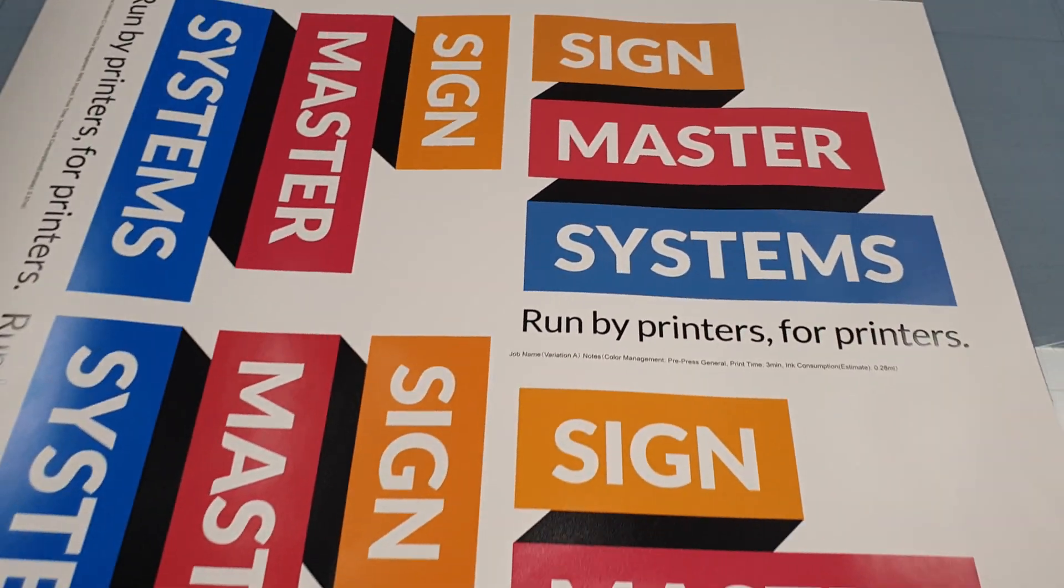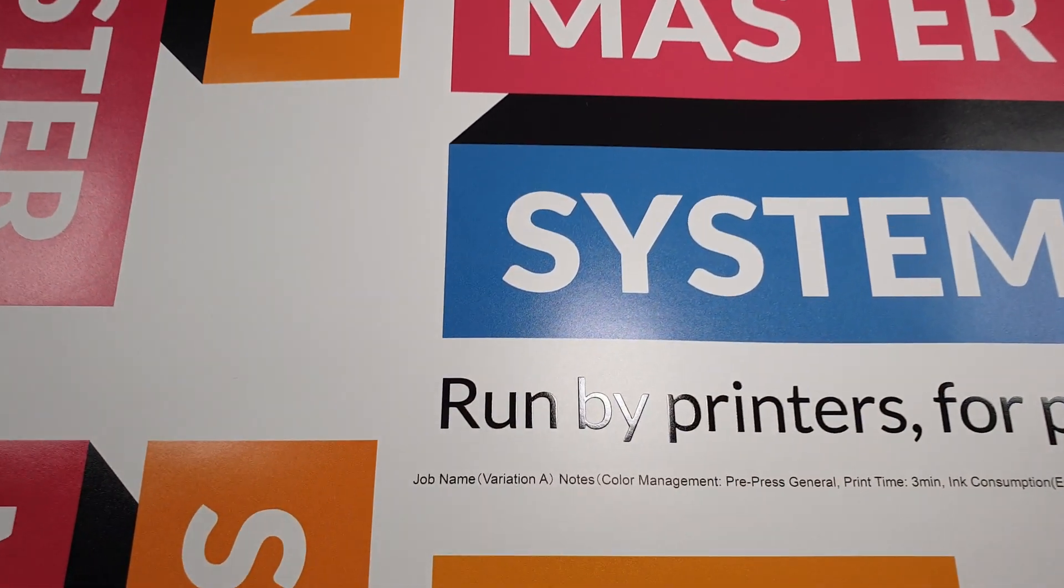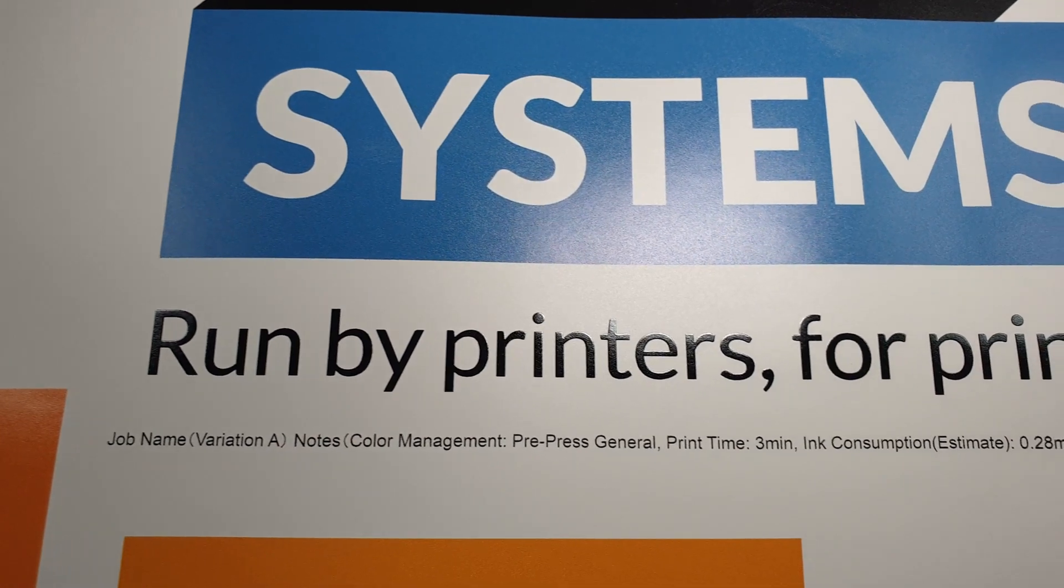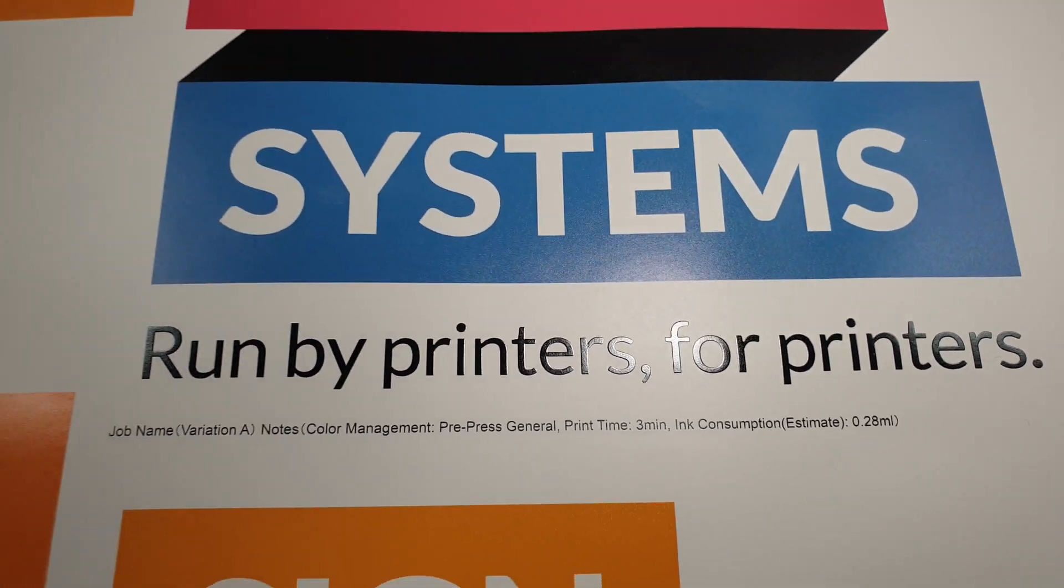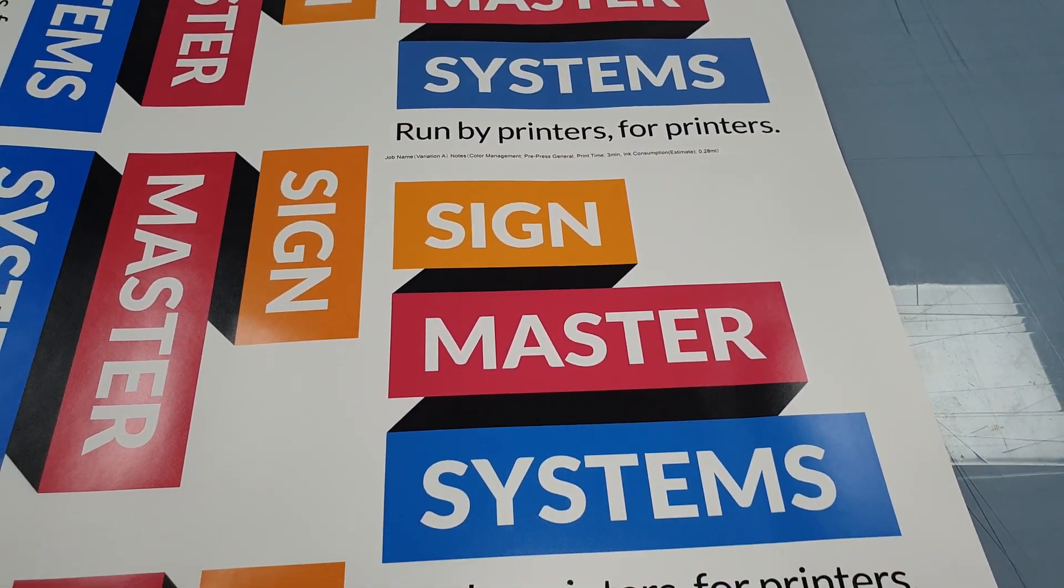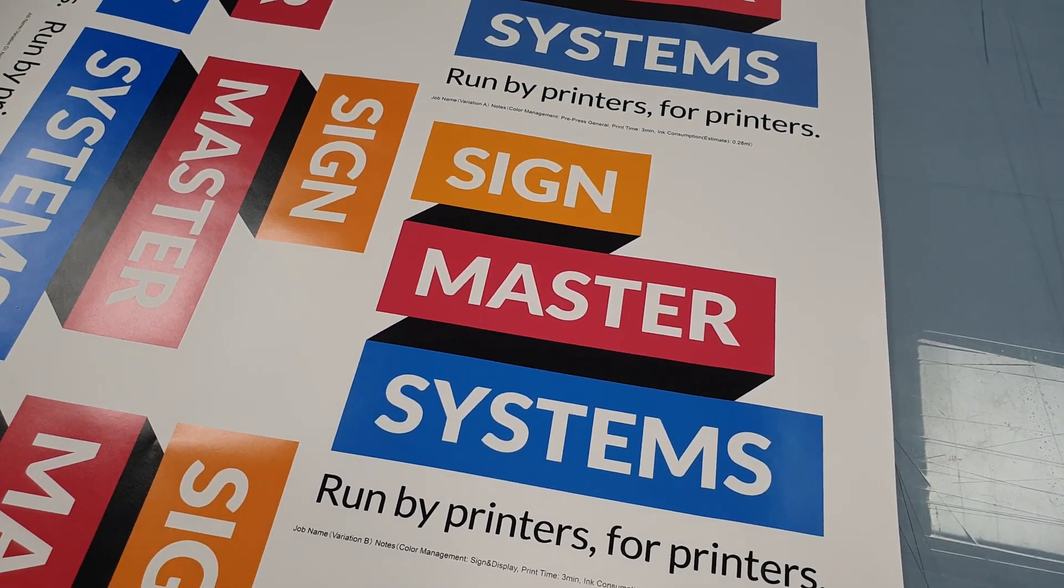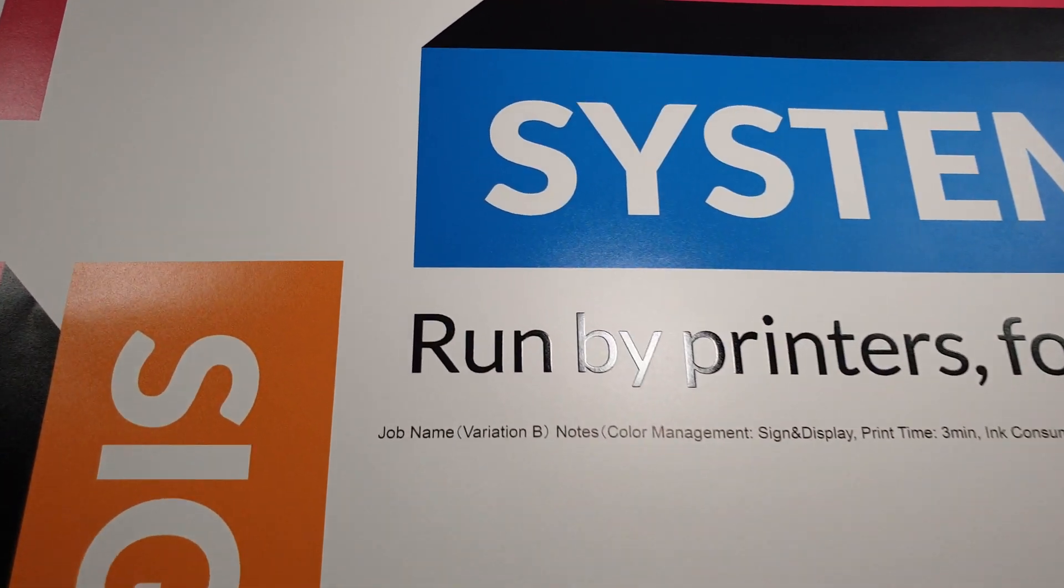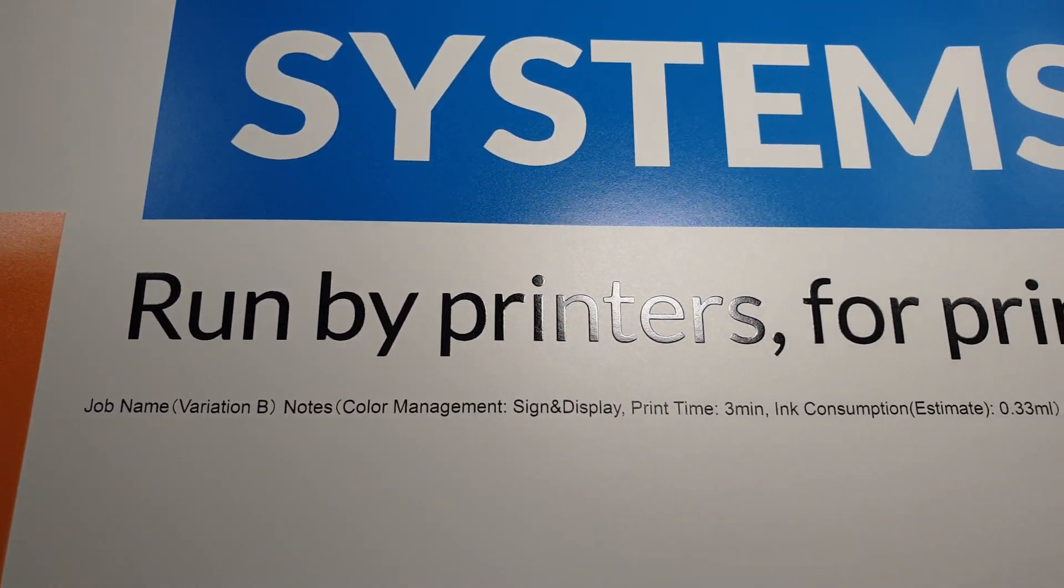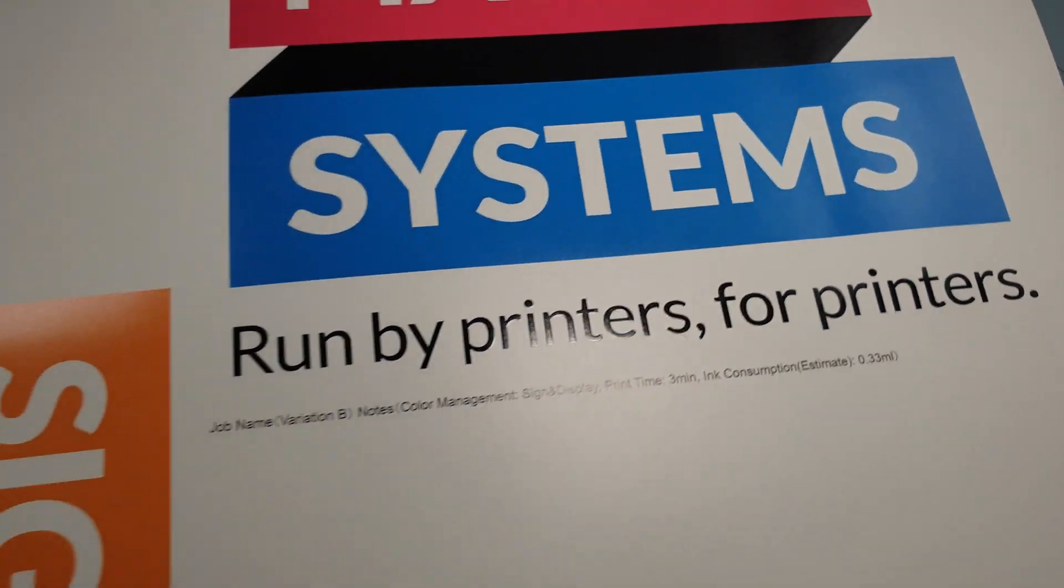Here's the variations. As I've mentioned, each one is labeled. As you can see, variation A is pre-press general, variation B is the sign and display. It does have the print time and the ink used as well, which is quite handy.